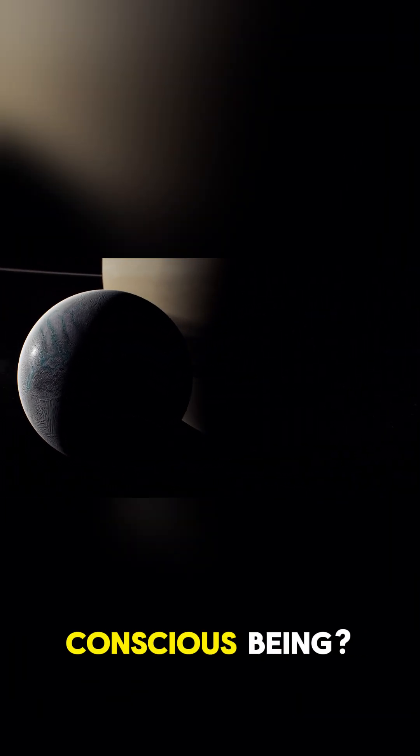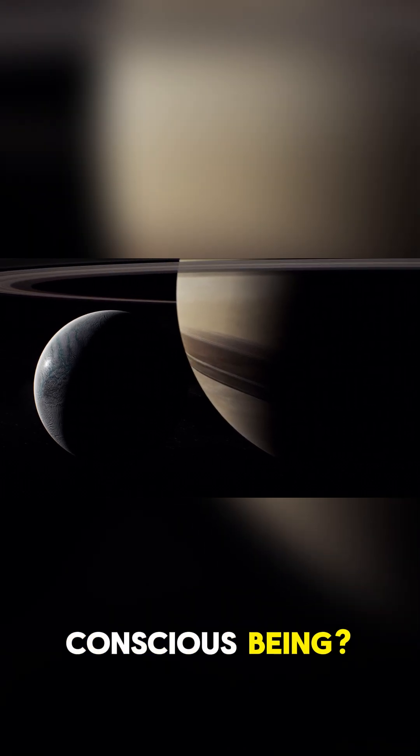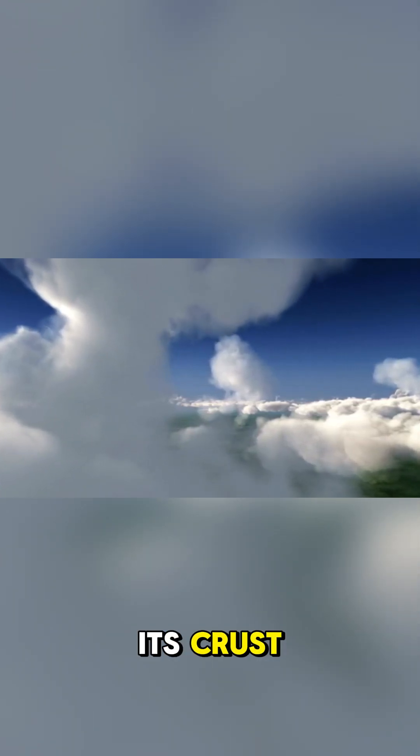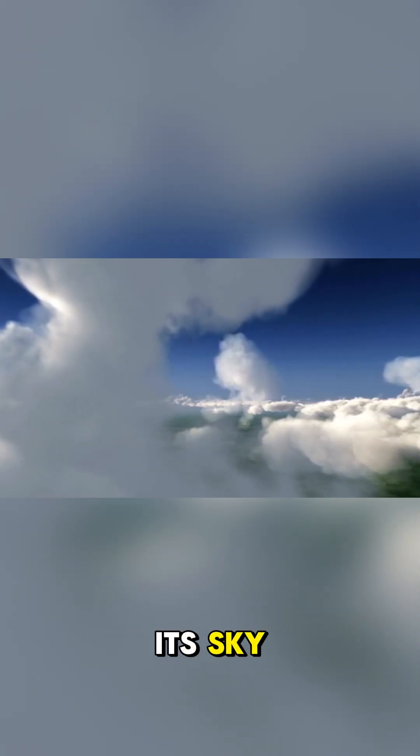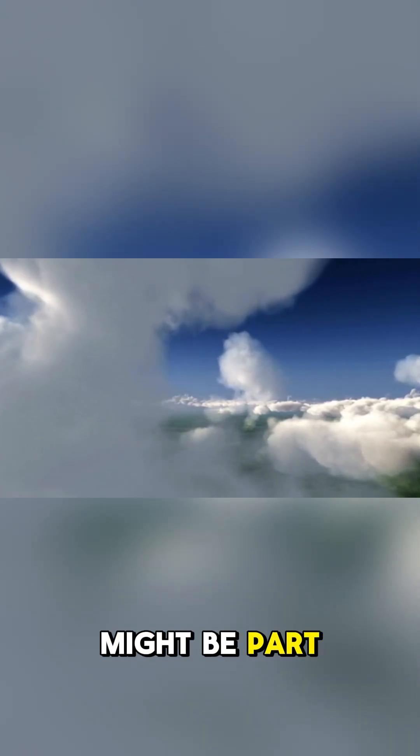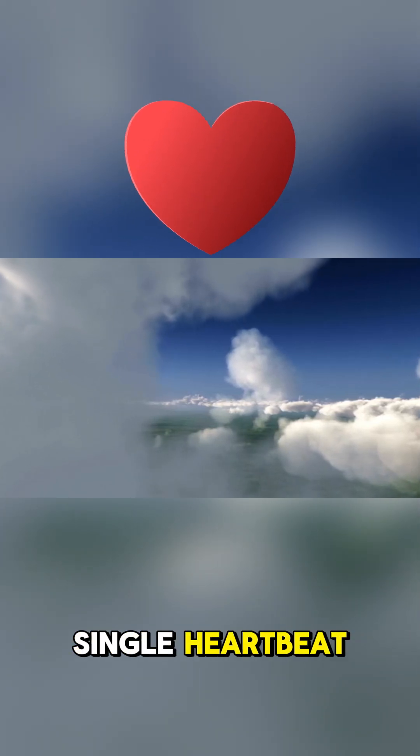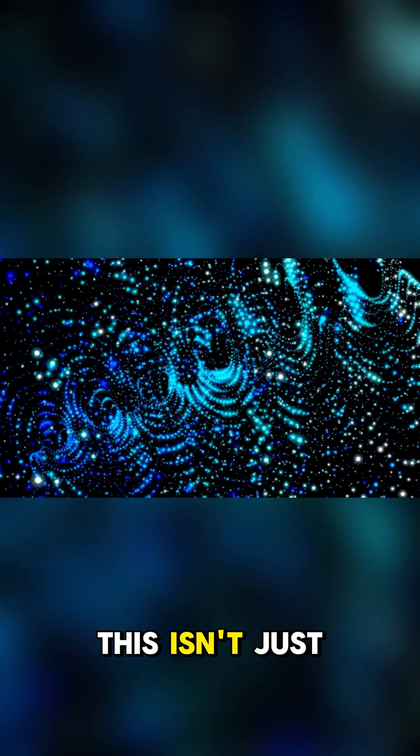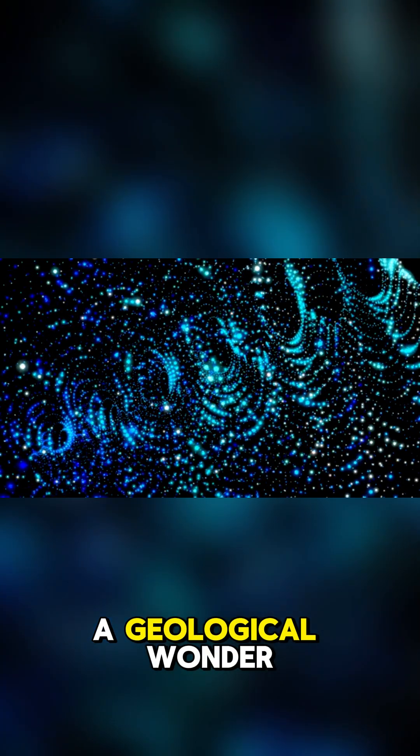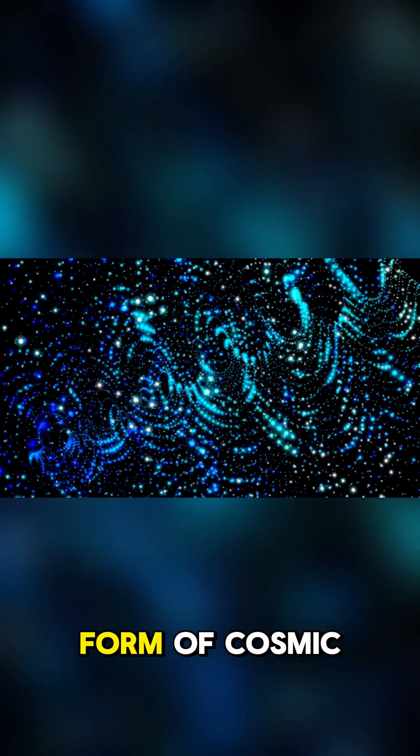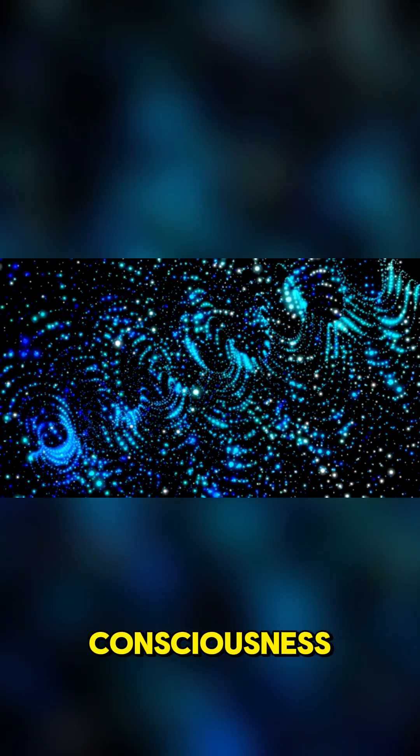Every tremor in its crust, every cloud in its sky might be part of a single thought or a single heartbeat. This isn't just a geological wonder—it's a potential glimpse into a form of cosmic consciousness.